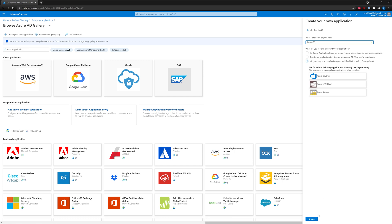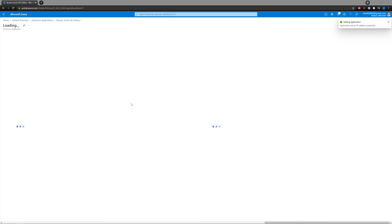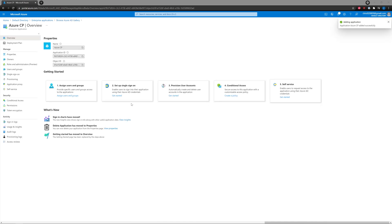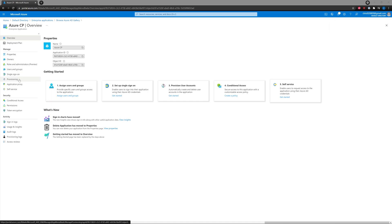You can name it really anything you want, it doesn't matter. The application has been added successfully. The first thing we want to do is go ahead and grant it some additional API permissions.